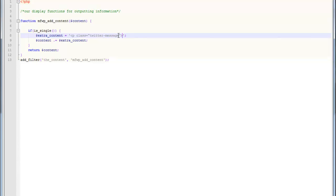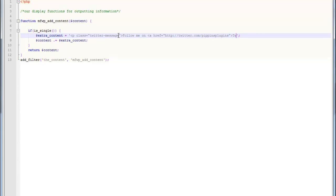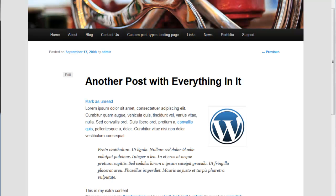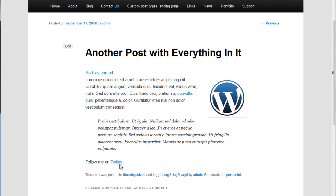We're going to call it TwitterMessage. Then we're going to say follow me on, and give it a link, so follow me on Twitter. If we look at this now, we have a new message down here that says follow me on Twitter, and we have Twitter linked to twitter.com.